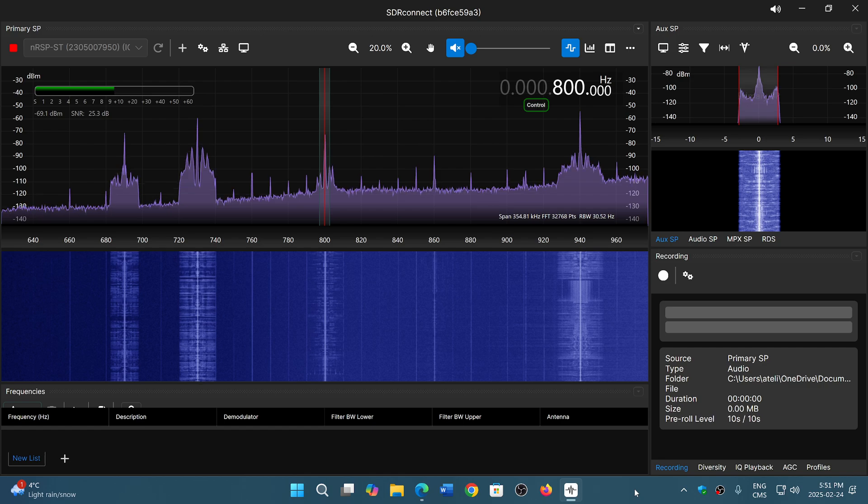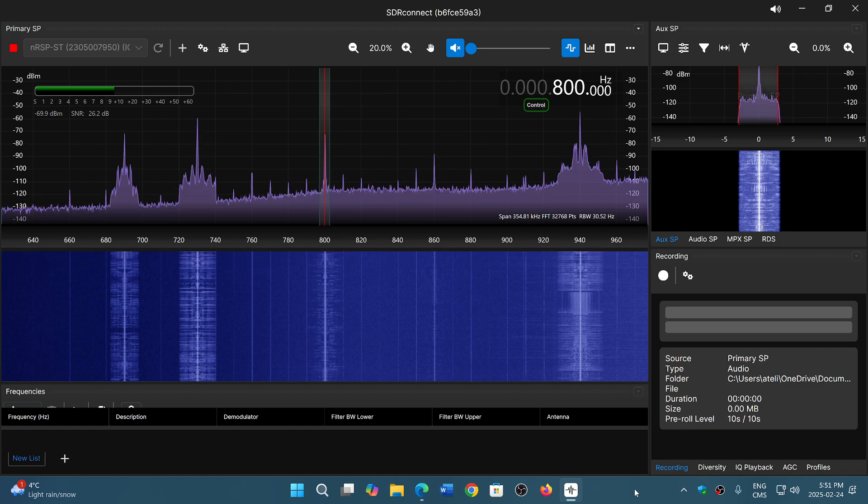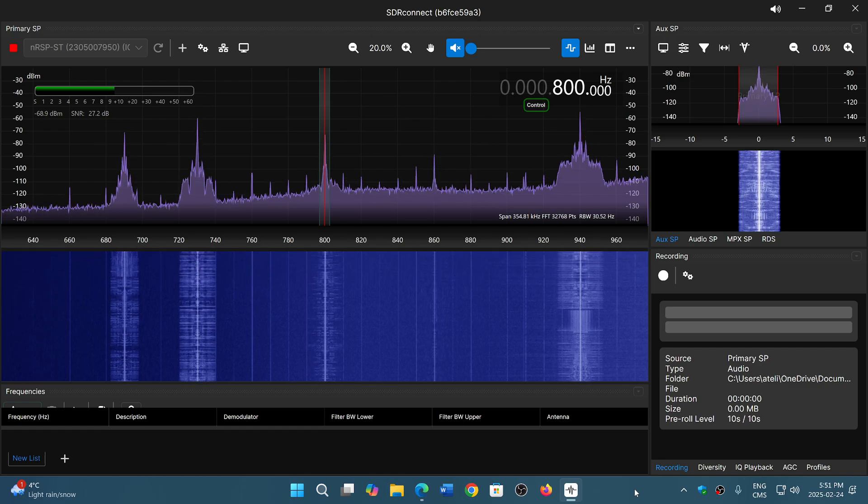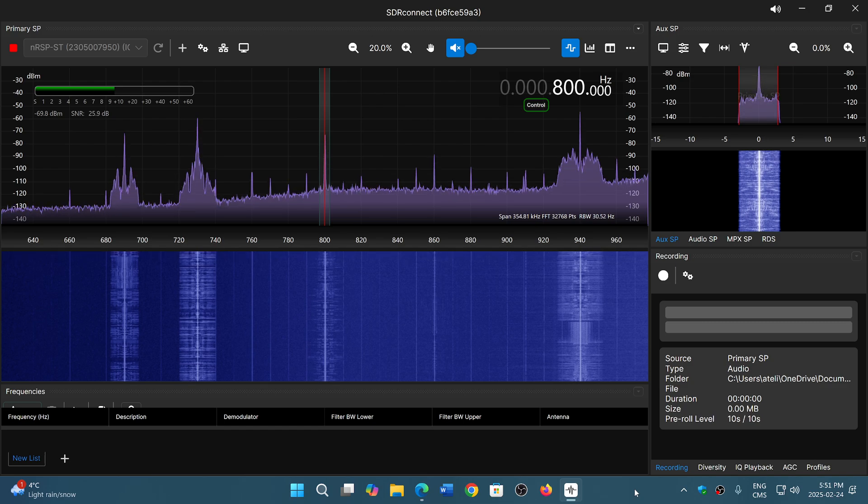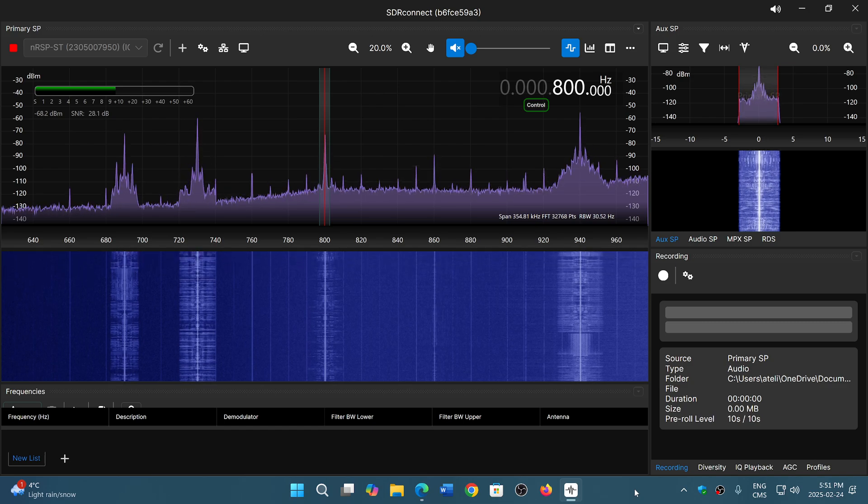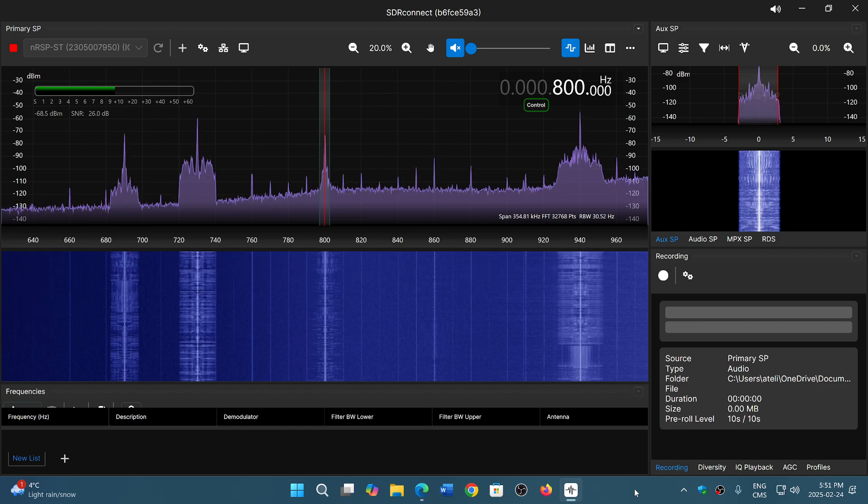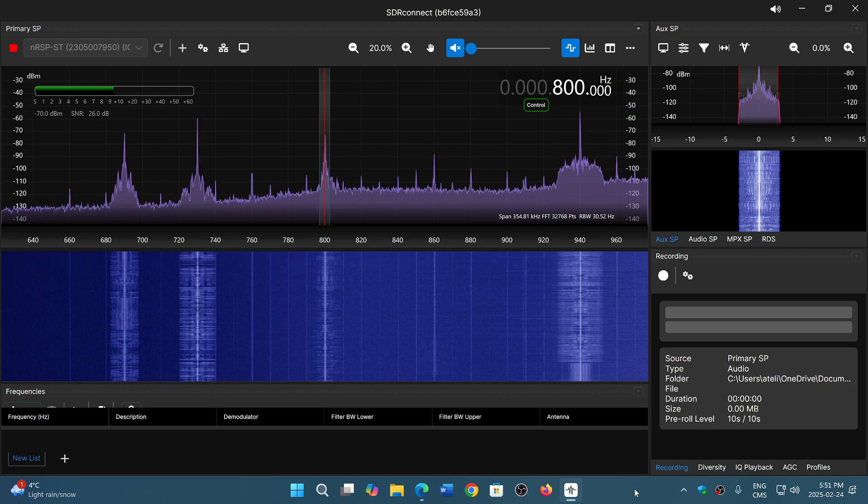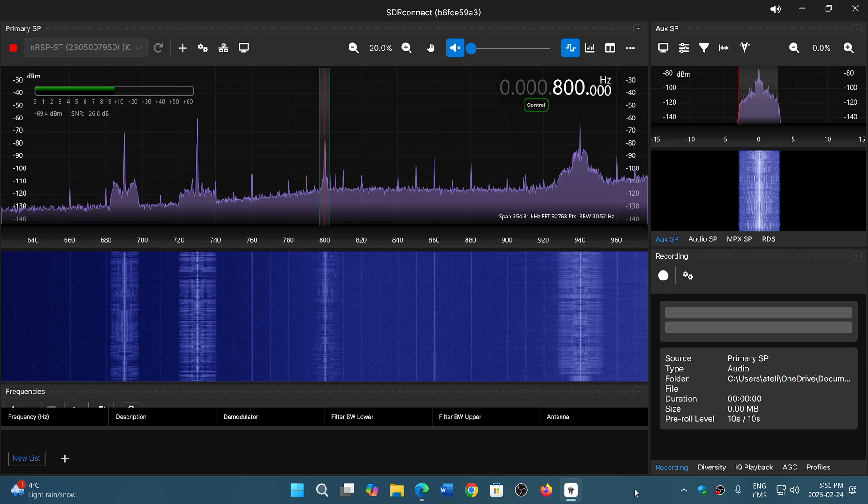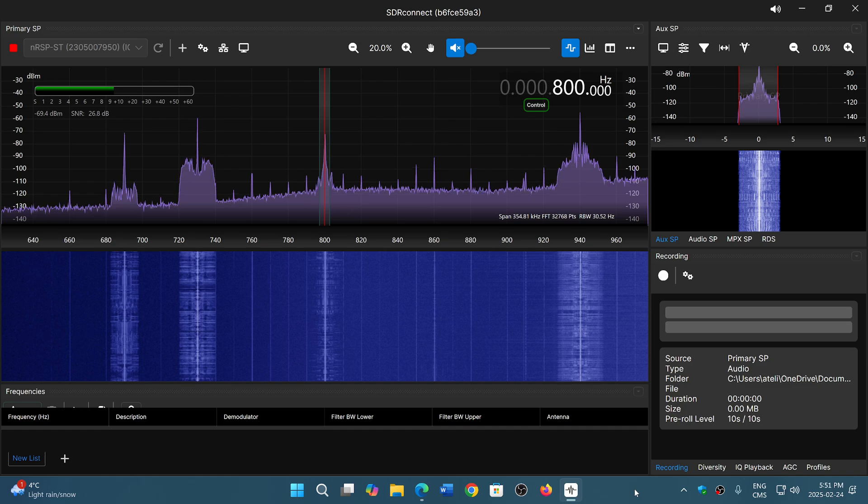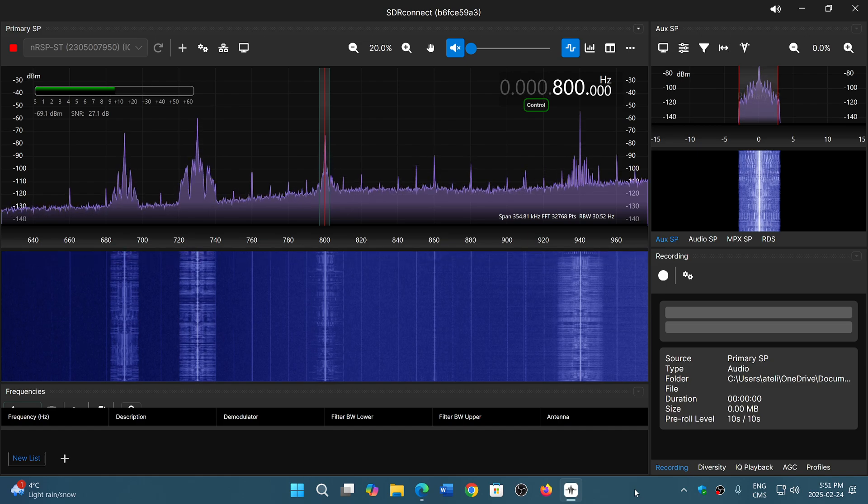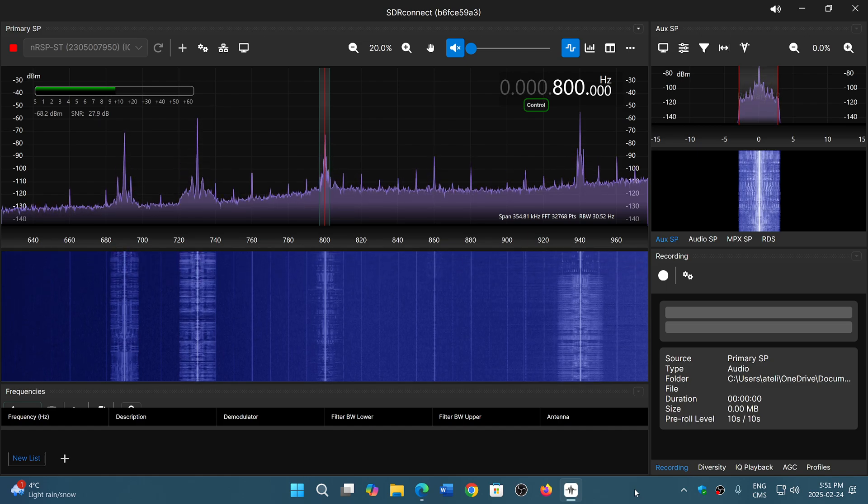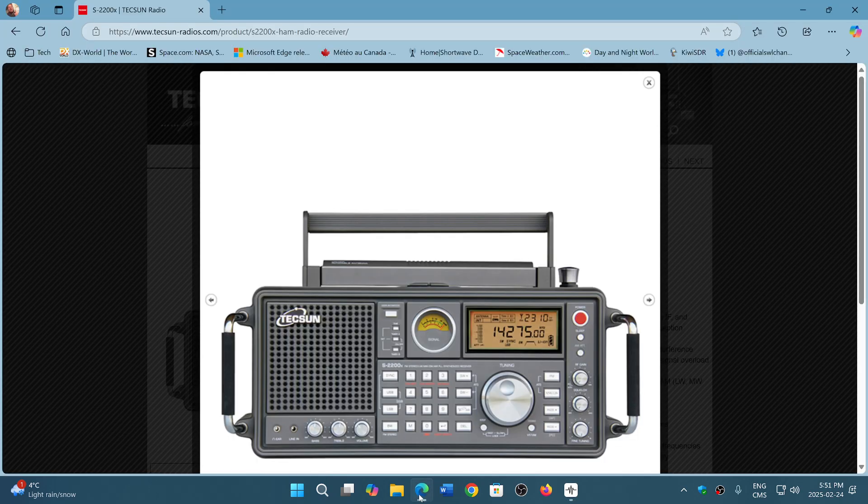For the most part, battery life is not as good. If you use an external SDR like SDR Play devices, you will need a computer. In a situation where you go camping, an SDR might not be the best option. A standard radio will be a good option.